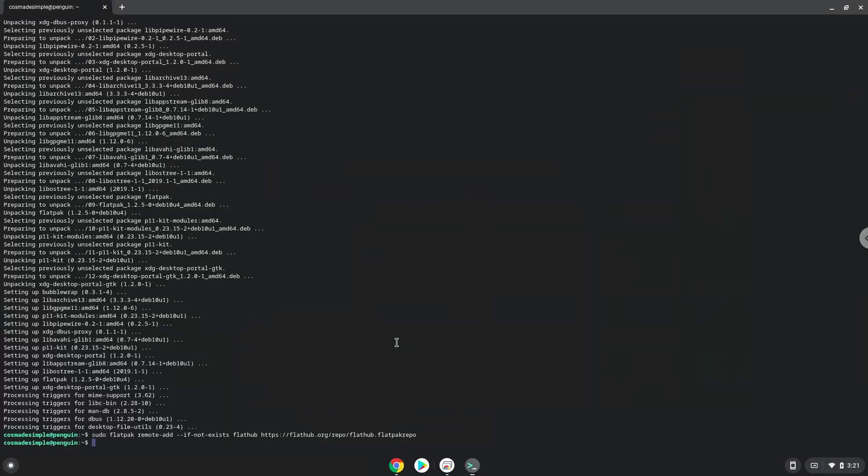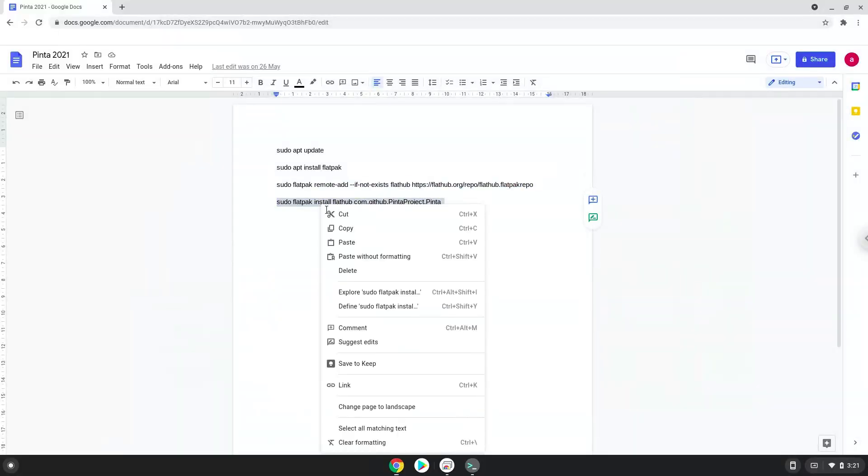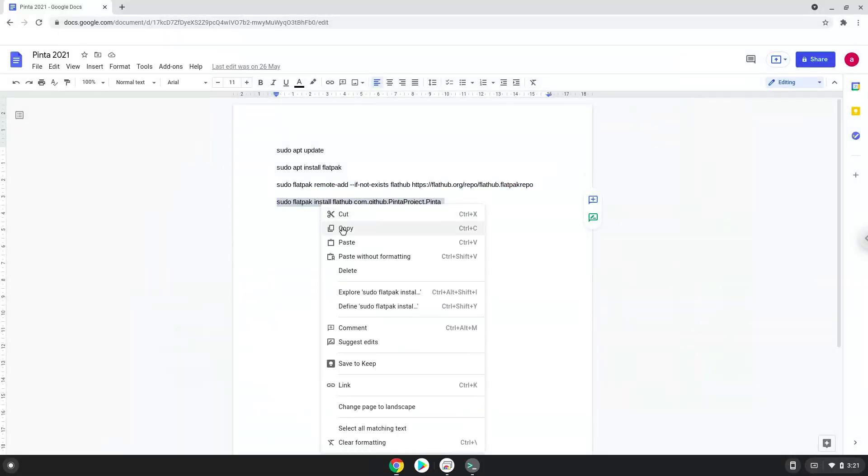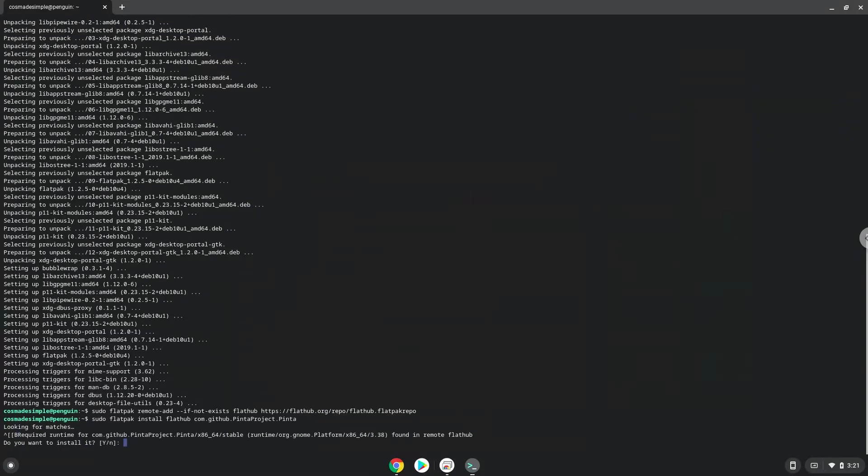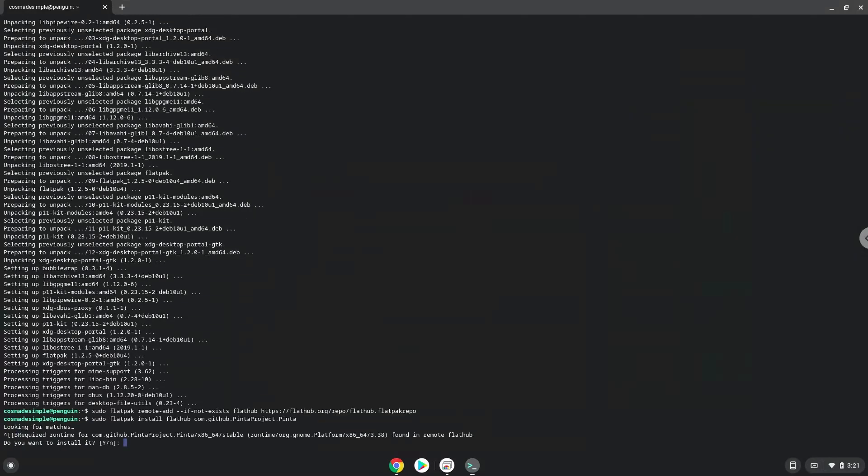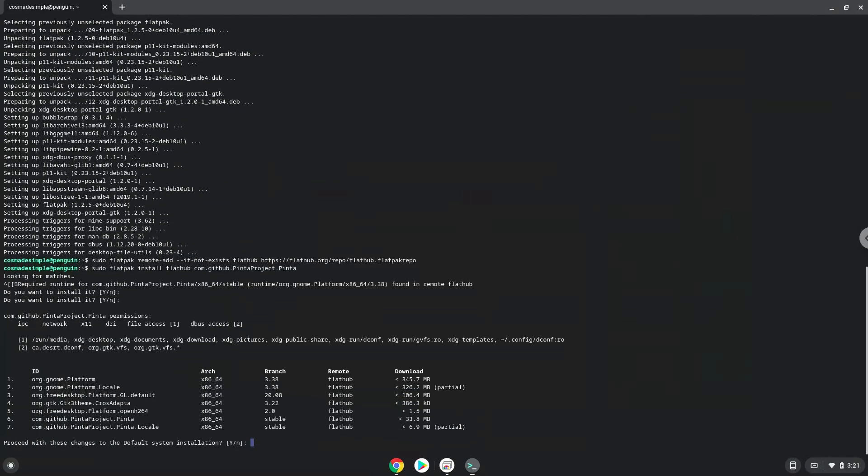With the last command, we will install Pinda. Press Enter to confirm the installation, then press Enter again.